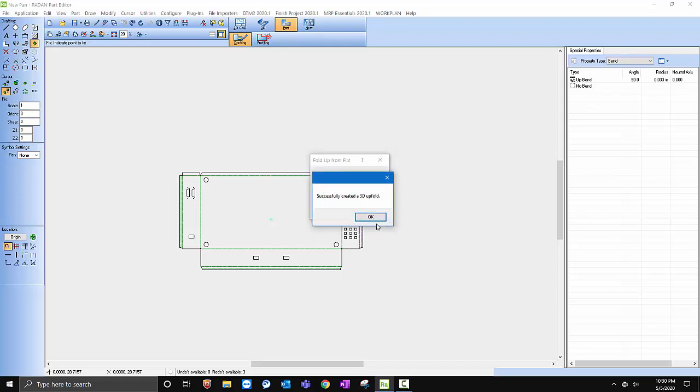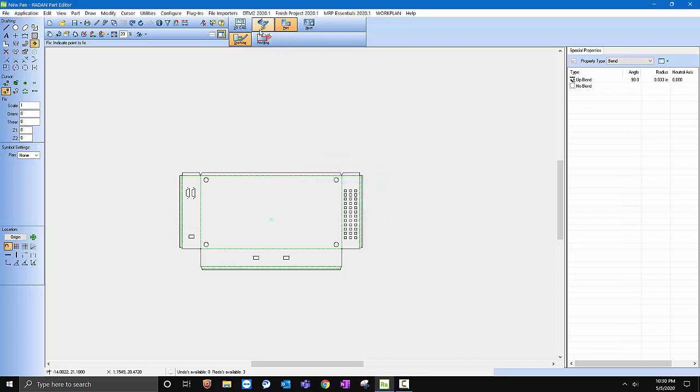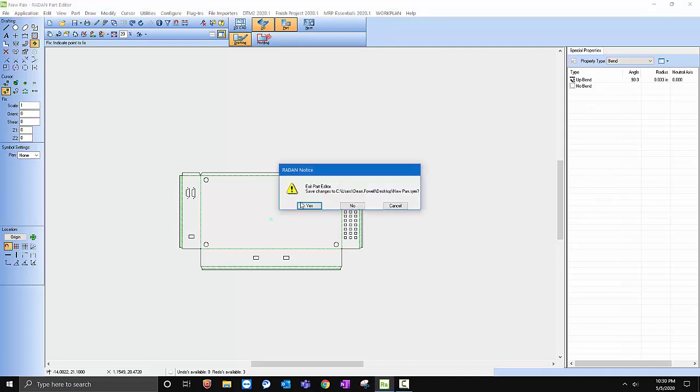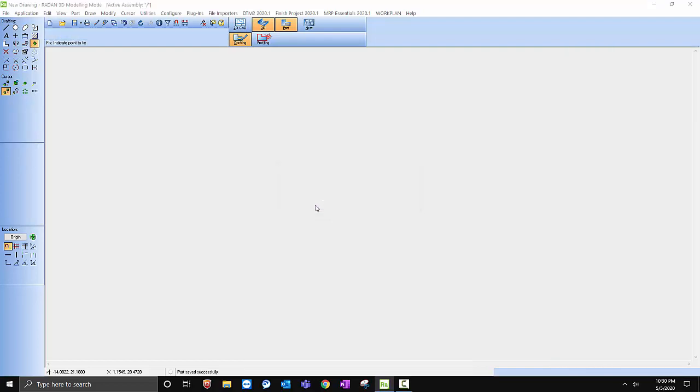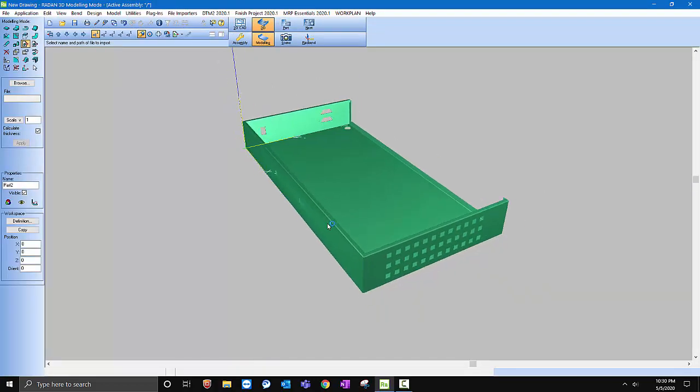We've successfully created a 3D upfold. I'll hit OK and then I'll jump over to Radan 3D. But make sure when you jump over into 3D, make sure you save your file out. If you don't save it and you made some changes, that way you don't lose the changes. So I'm going to just say yes to that. Now you can see I've got my 3D upfold.